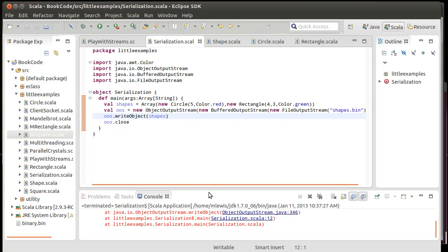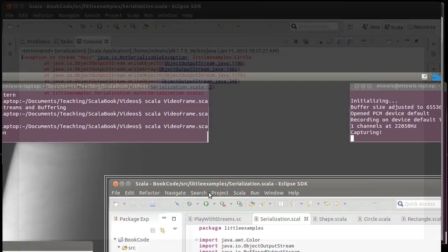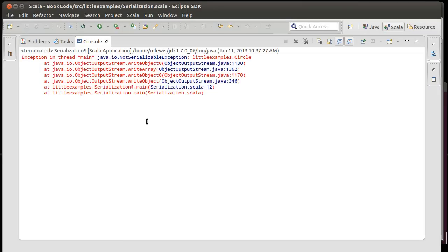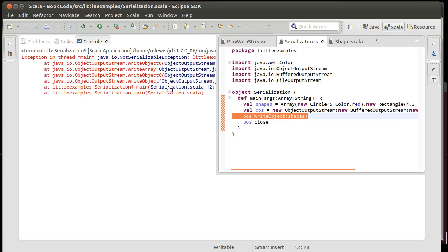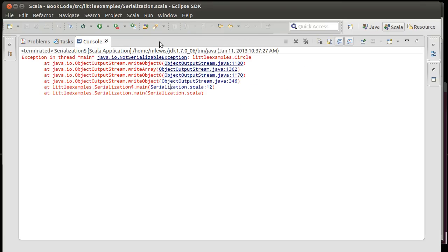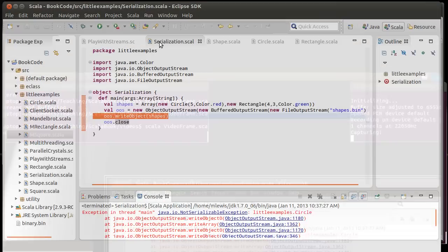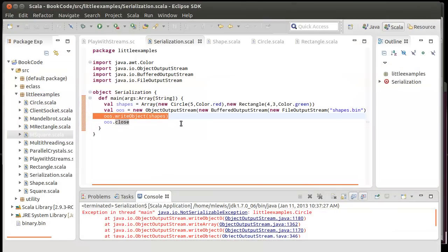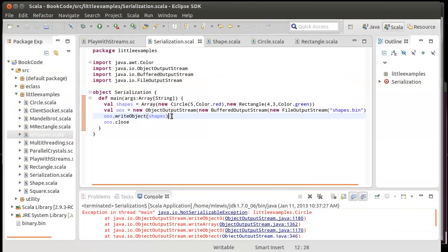I get an error down here. Now, what does this error say? It says that it's a not serializable exception. And it's inside of our example. And the last place inside of our code was right here in line 12.